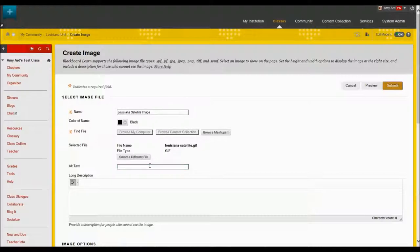Alternate text is if somebody hovers over this image who can't see it would read this audio to them. Louisiana satellite.